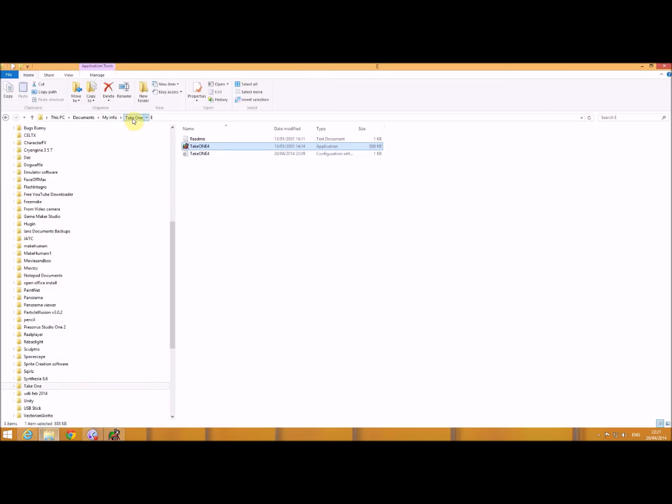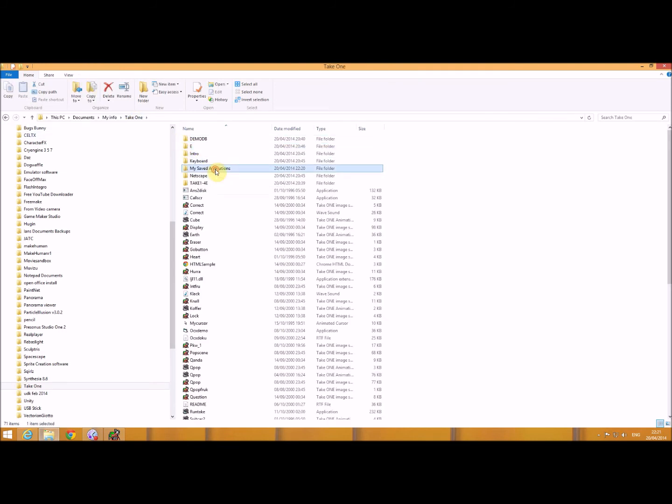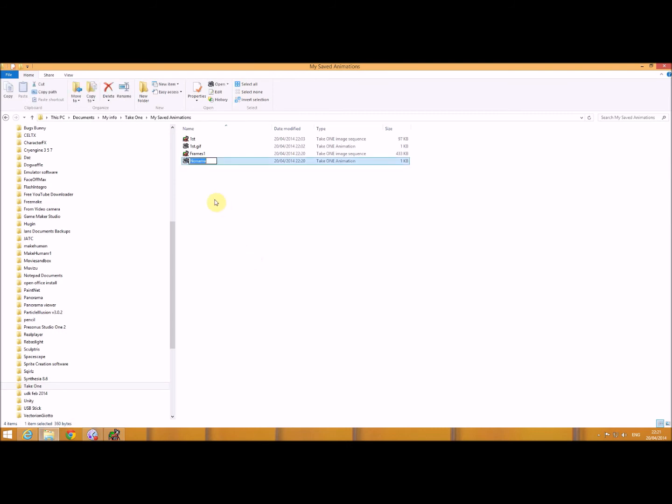if I go to my saved animations, I'm just going to rename that as a GIF file.